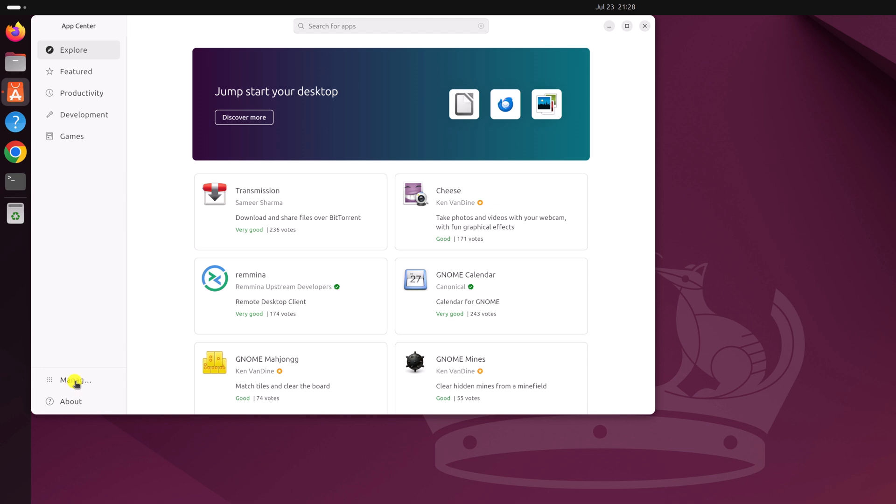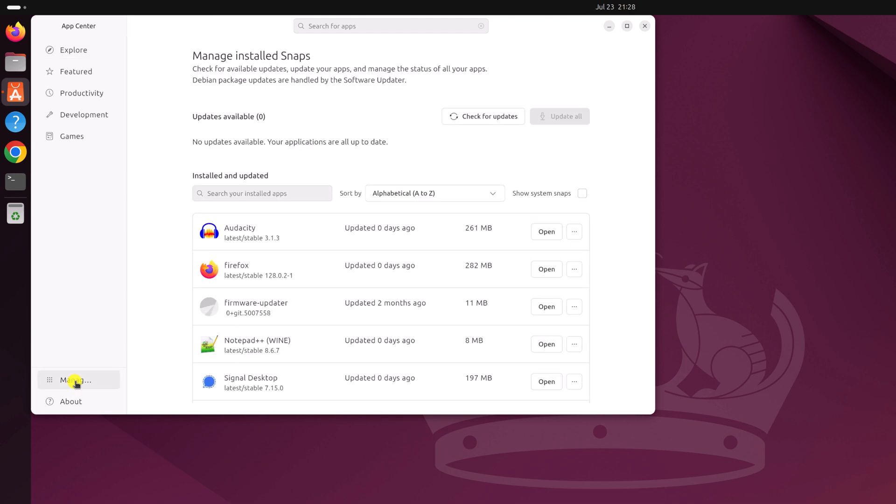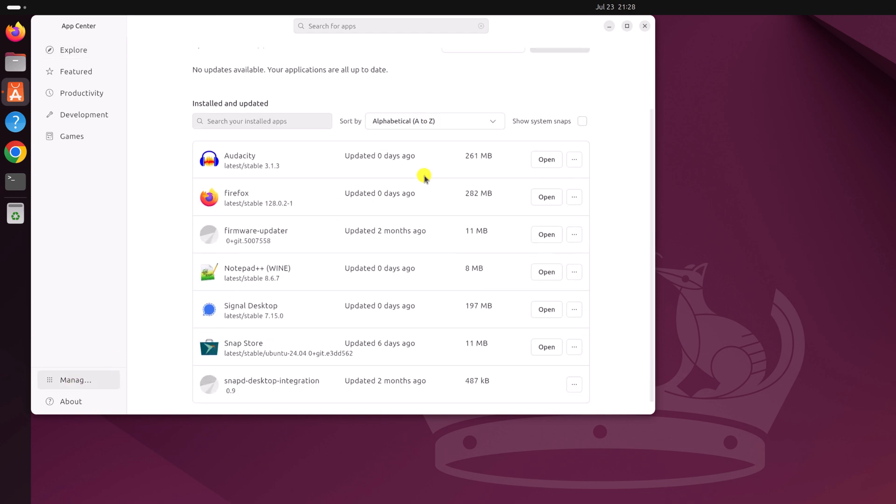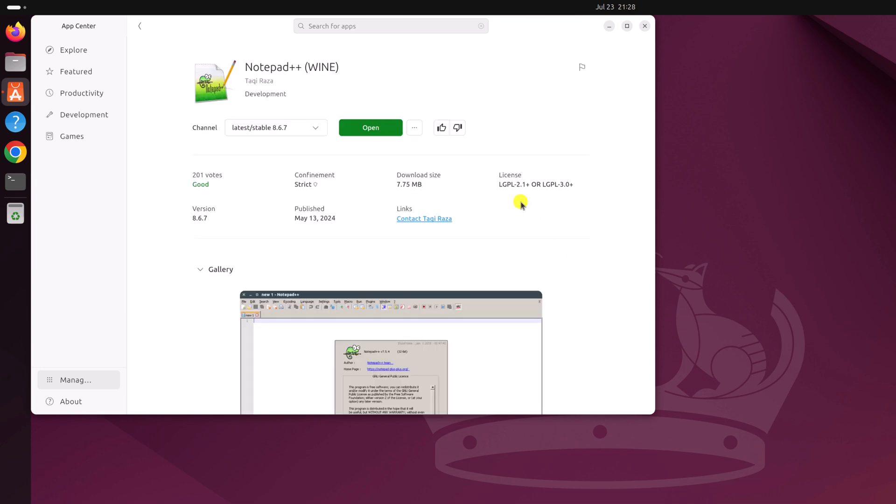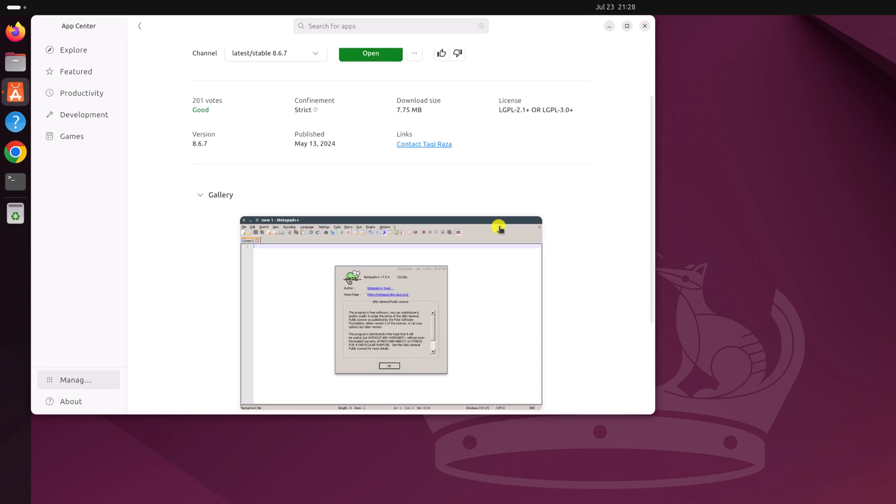Now click on the Manage tab, and here you will find a list of all the installed applications on your Ubuntu system. Now to uninstall a particular application, simply click on this three dot icon, then click on show details, and it will open the application detail page.